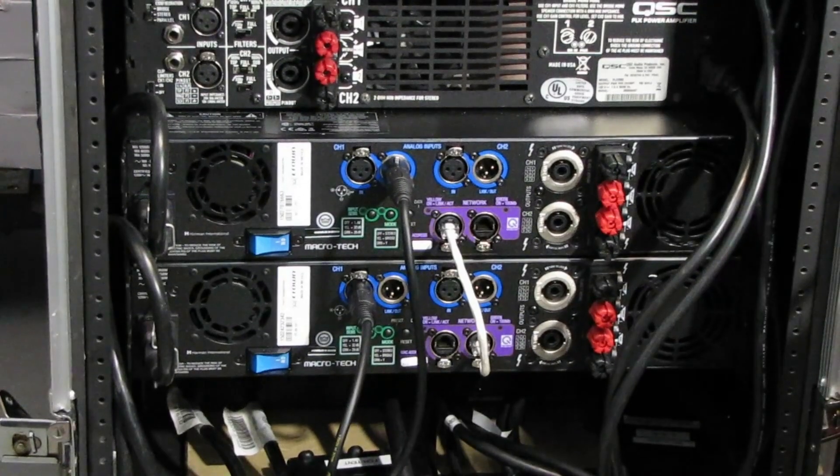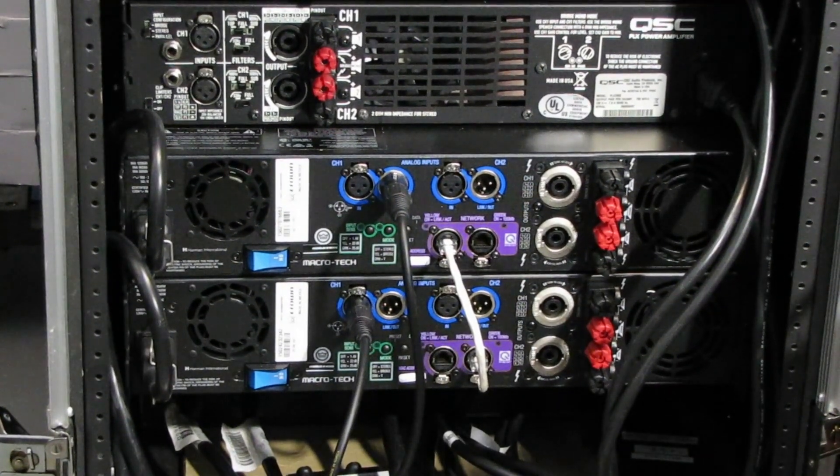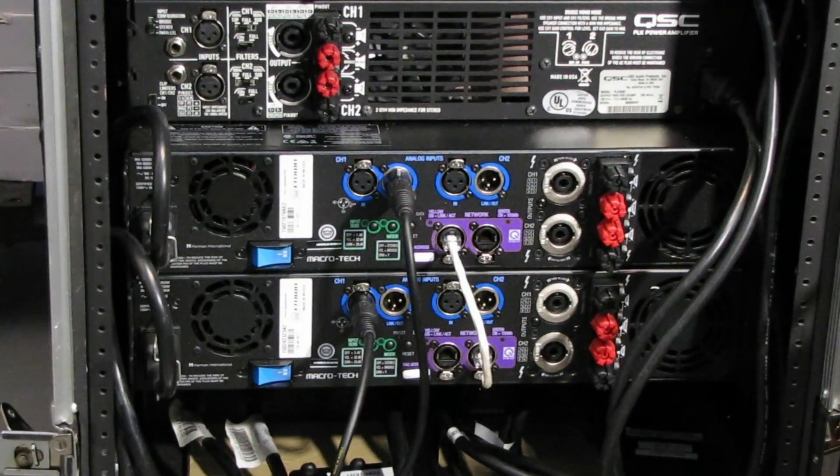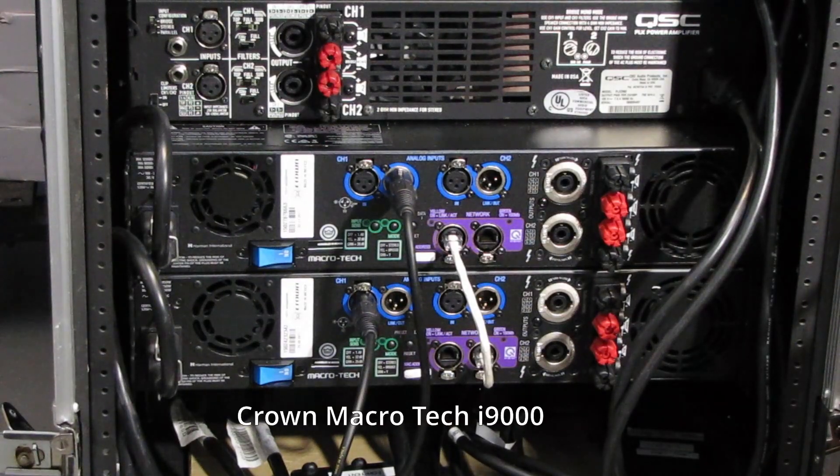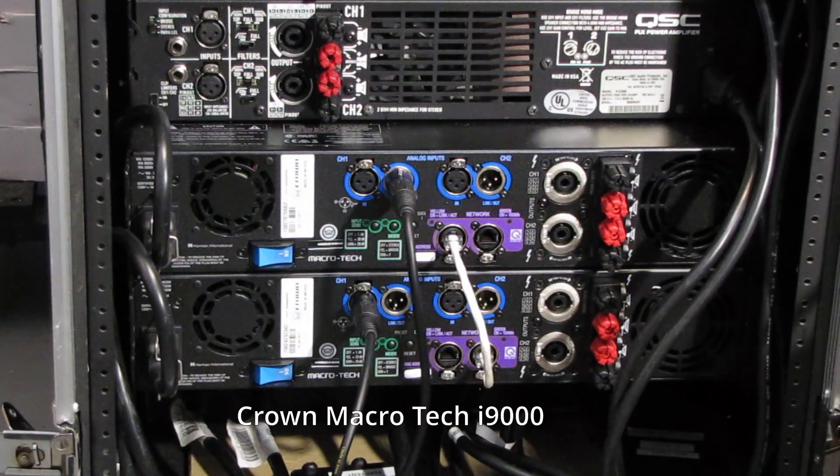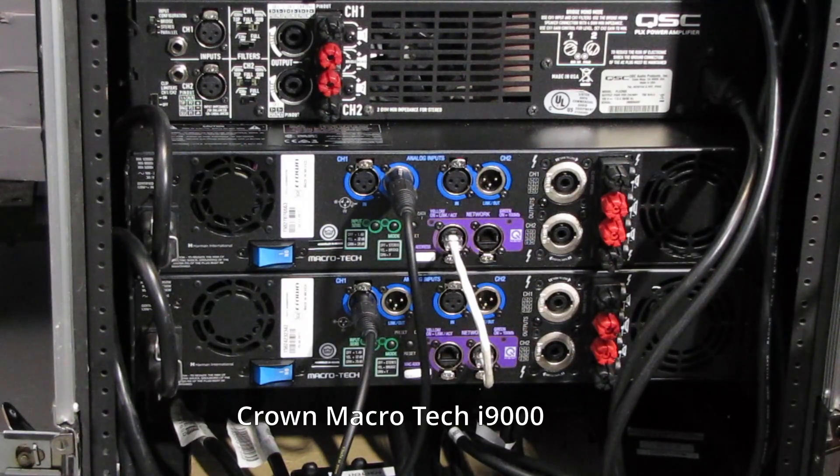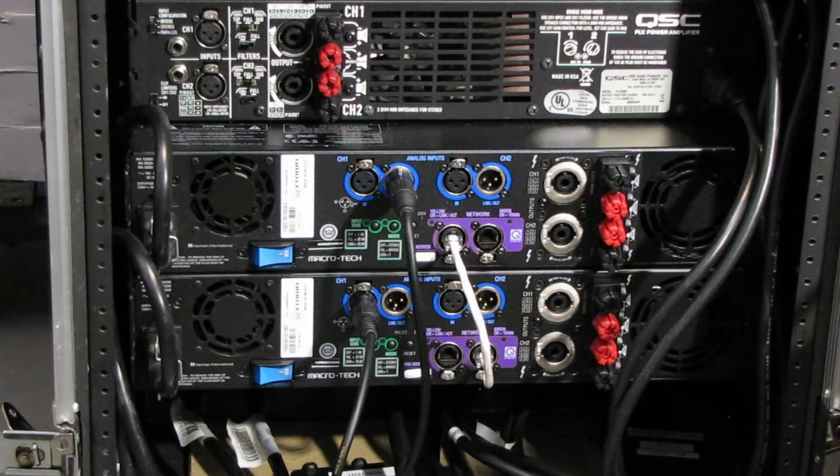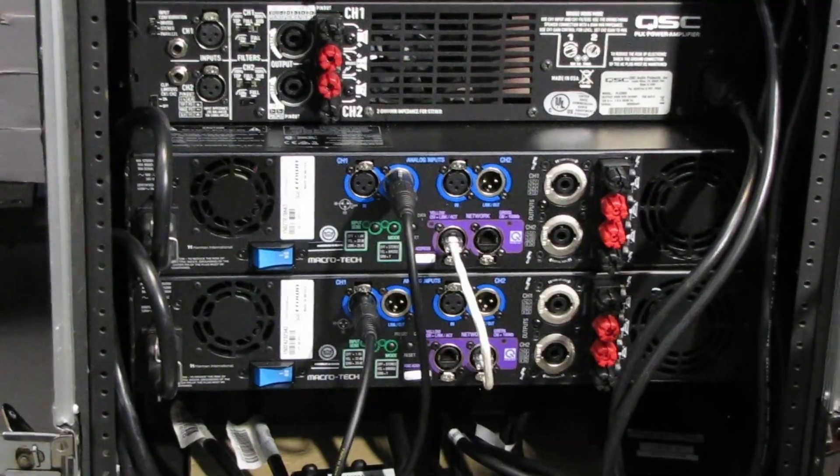And above that, these two amplifiers here with the purple on them, those are the Crown Macro Techs, and the inputs on them are daisy-chained together and as well as networked together with that white cable you see.